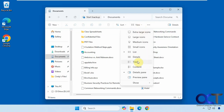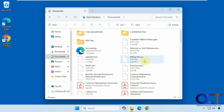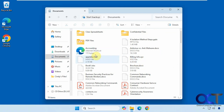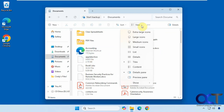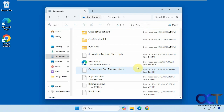We also have Tiles, which is kind of like a thumbnail view but has some additional information such as the file type and the size. And then we have Content, which is like a Details view with bigger icons, and it gives you the date modified and the size.